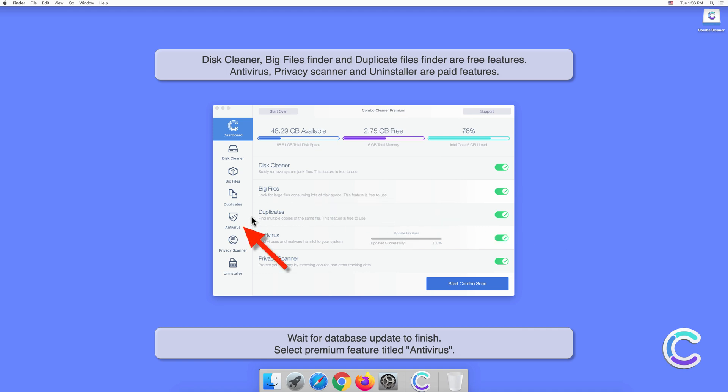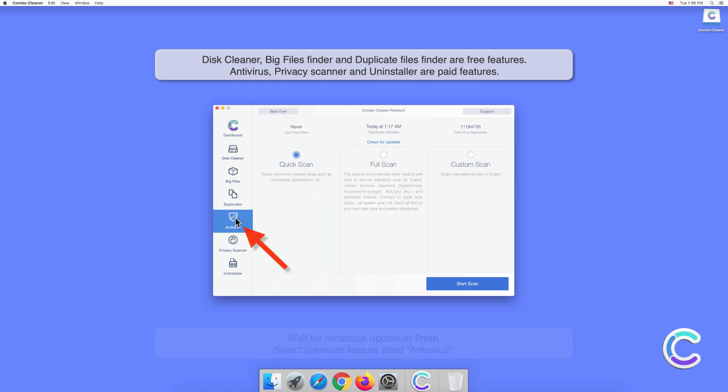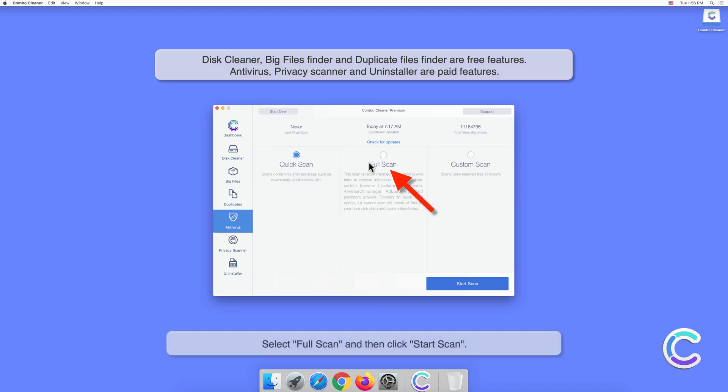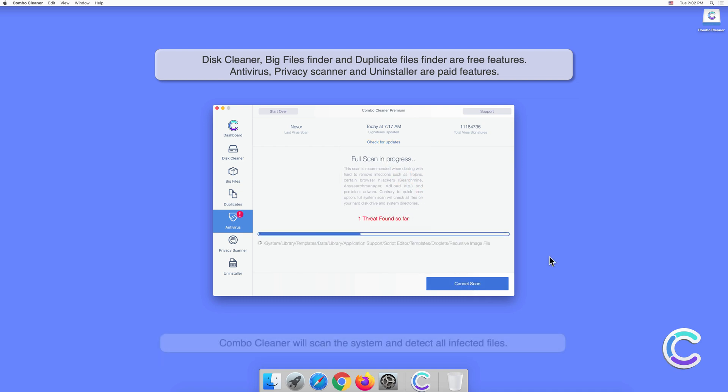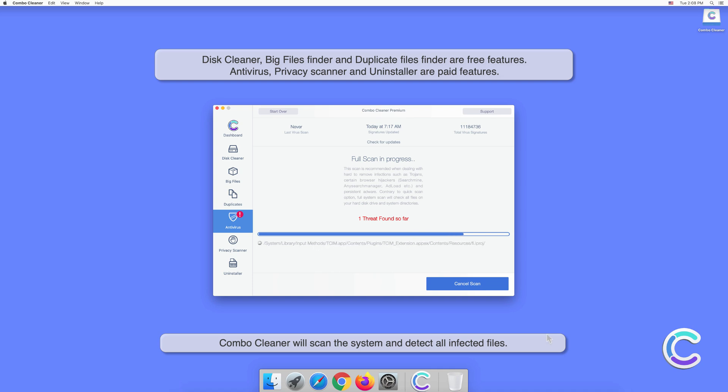Select the premium feature titled Antivirus. Select Full Scan and then click Start Scan. Combo Cleaner will scan the system and detect all infected files.